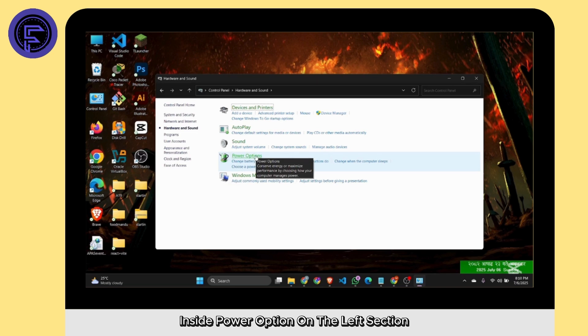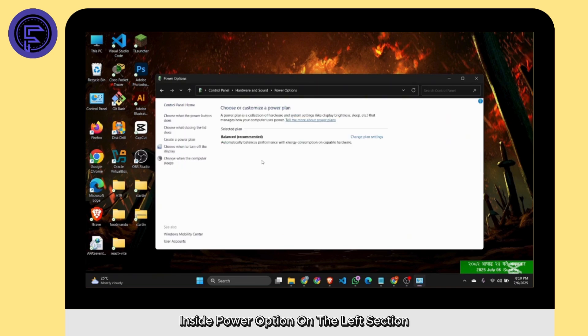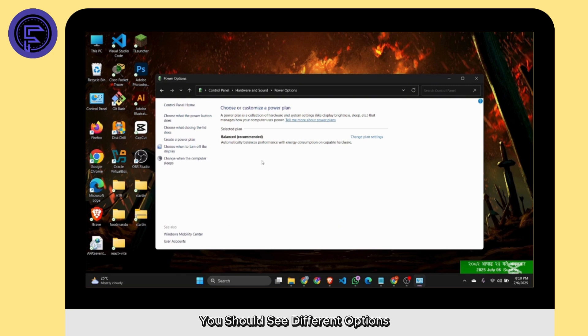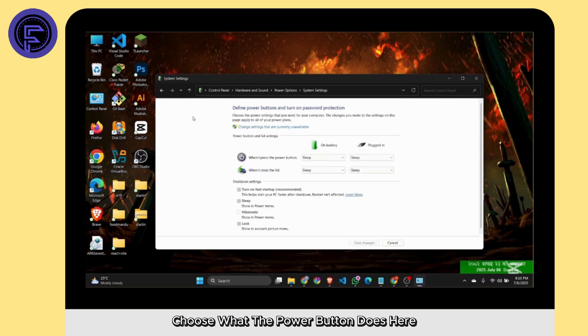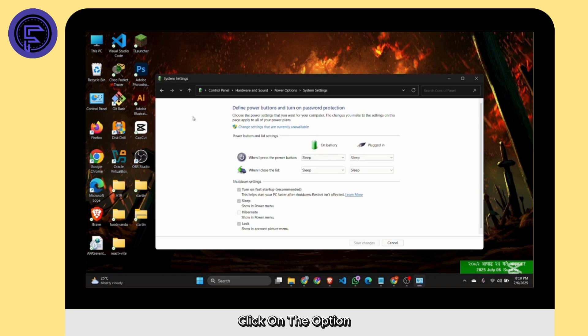Inside Power Options, on the left section, you should see different options. Select the option 'Choose what the power button does.' Here click on 'Change settings that are currently unavailable.'